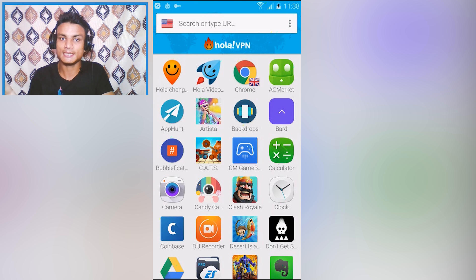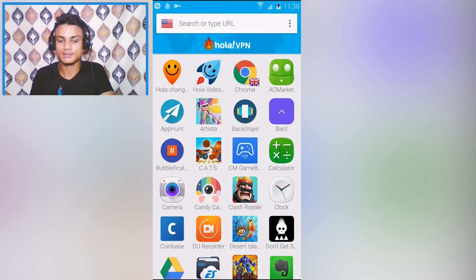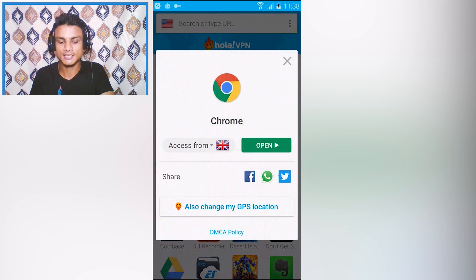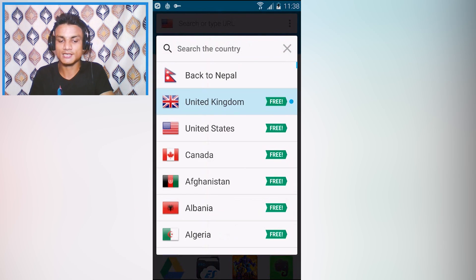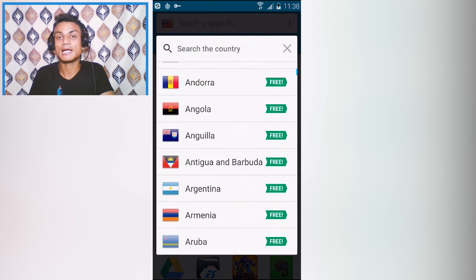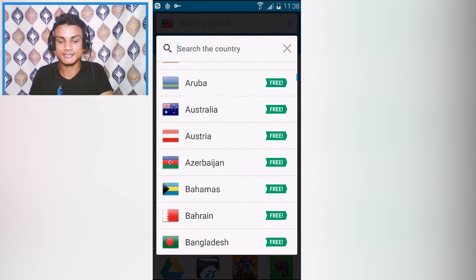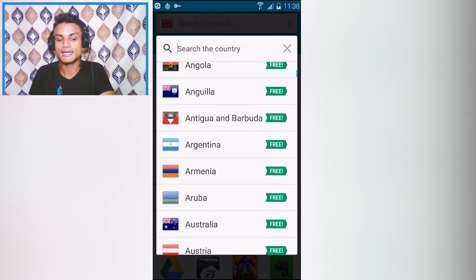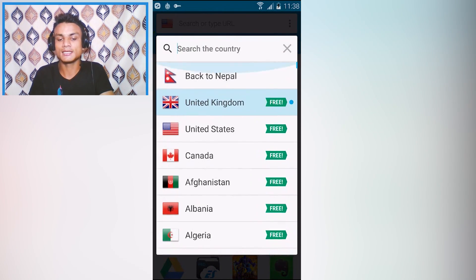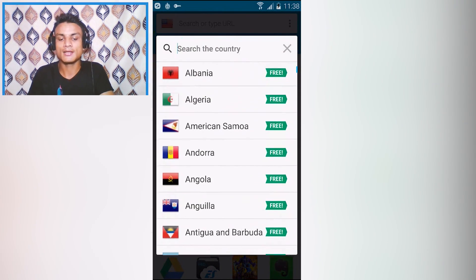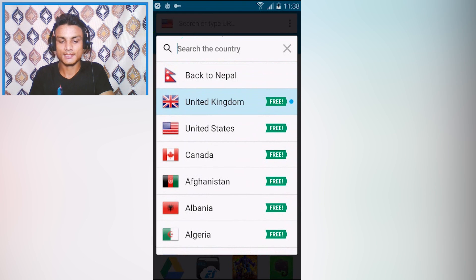If you want it to work with only a single app, for example Google Chrome, if I want to change the country of Google Chrome to whichever I want, I can do that. It has a lot of features.